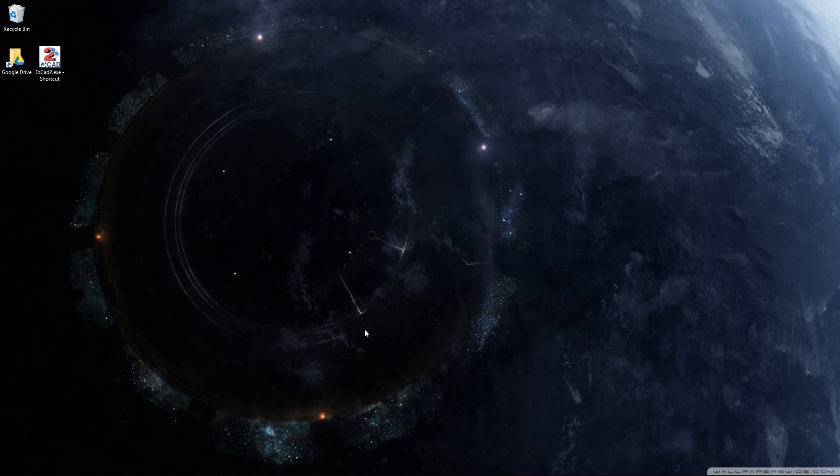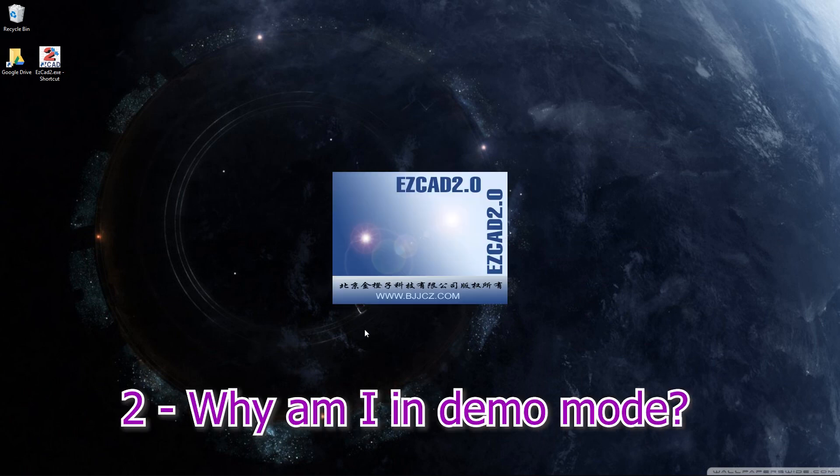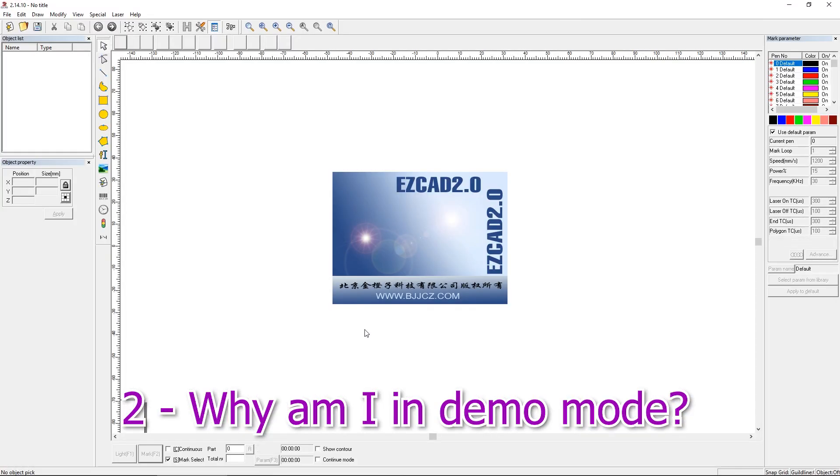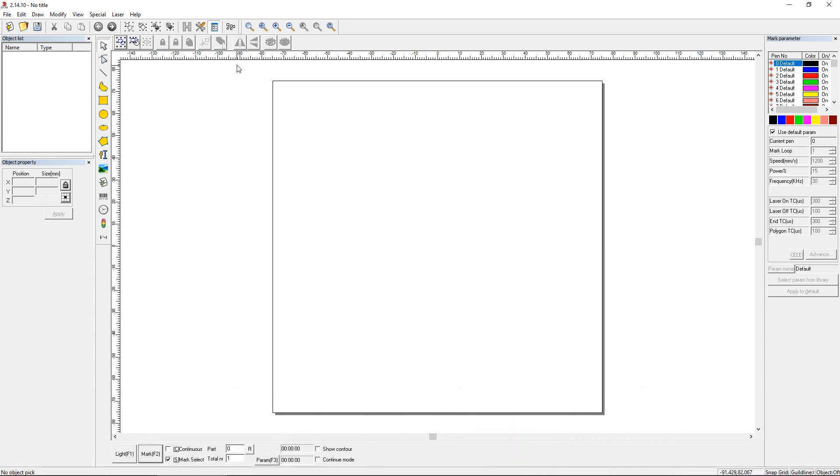But if you don't have your control board powered up, when you start EasyCAD, you'll get a little message on the top left of this workspace here. If you can follow my mouse, it'll say something to the effect of demo version. And that just means your control board isn't powered up. You're going to have to close EasyCAD and restart. Not a big deal. Everybody's going to run into it, whether you know that that's an issue or not. Not a big deal, though, but very common. So that's number two.